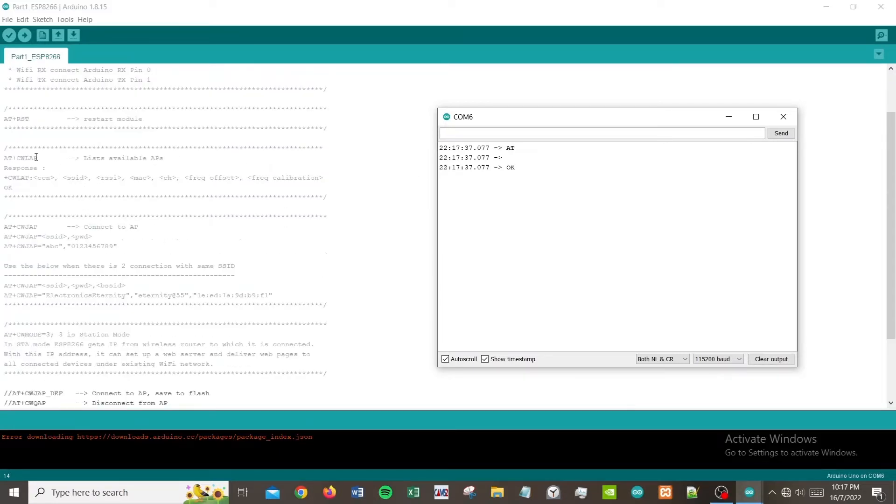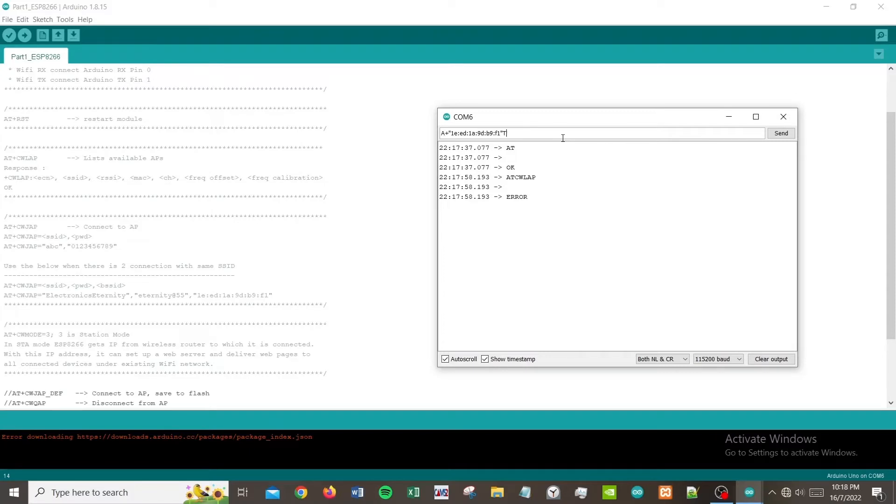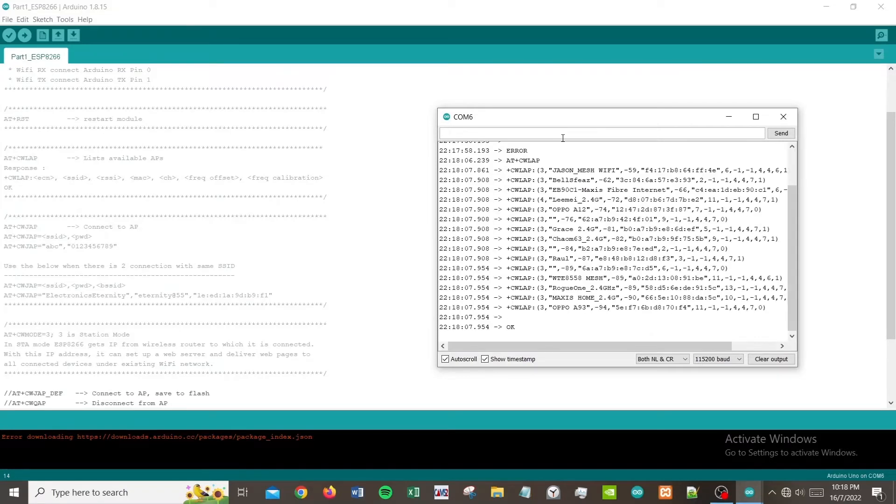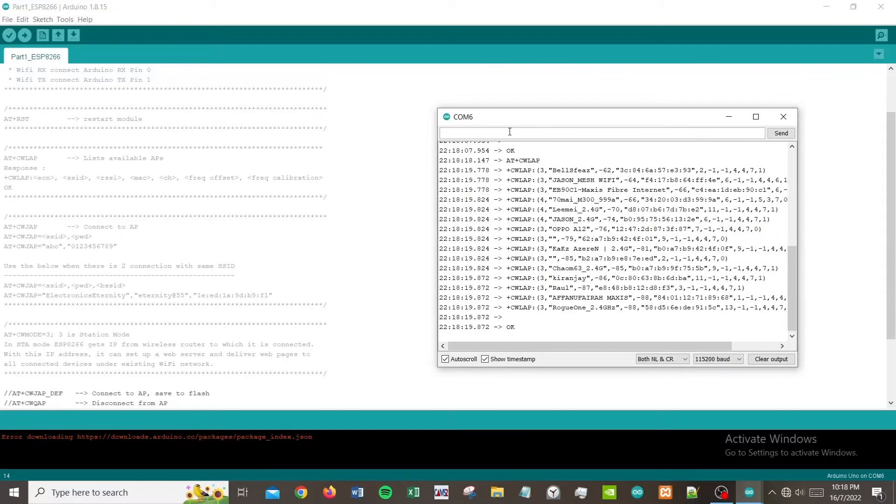AT+CWLAP will basically list all the wireless connections nearby. I'm getting an error because there's a syntax error. Once you type in AT+CWLAP, you would have all this.